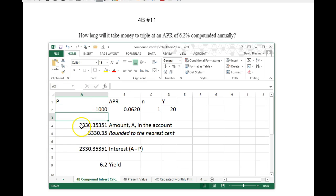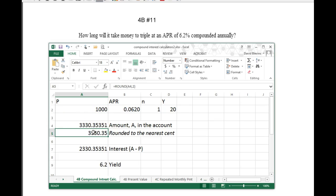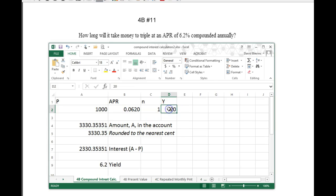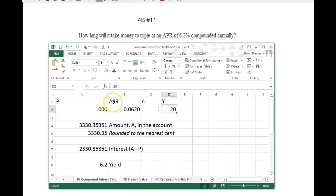We're trying to get the result to be about 3,000. What we do is just play around with the value for Y — this is where everything is going to be for this problem because it's asking how long. Notice right now we're above 3,000; we want it to triple, so we need it to be 3,000, so we need to go down.